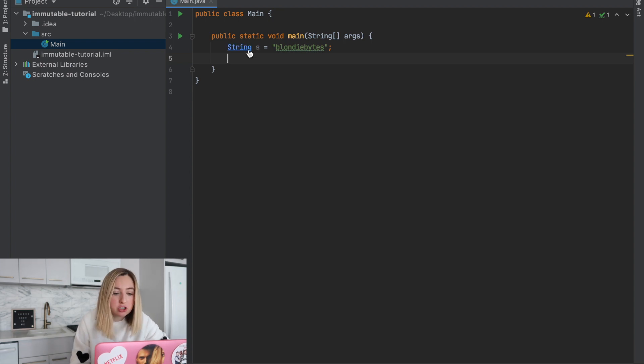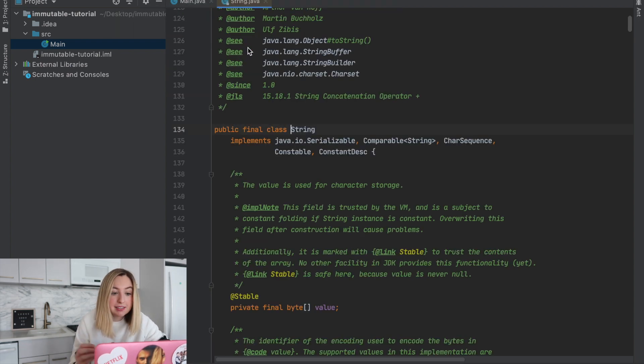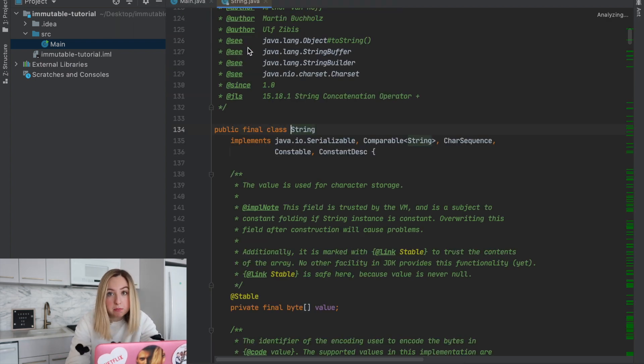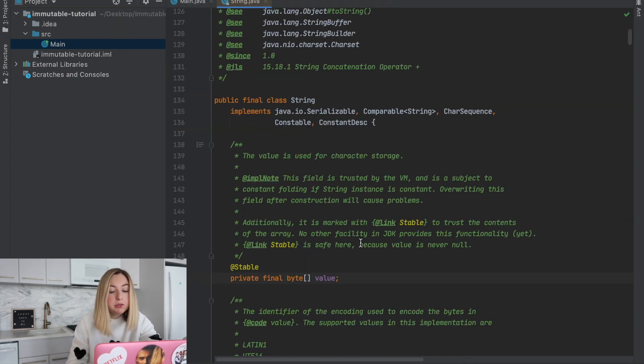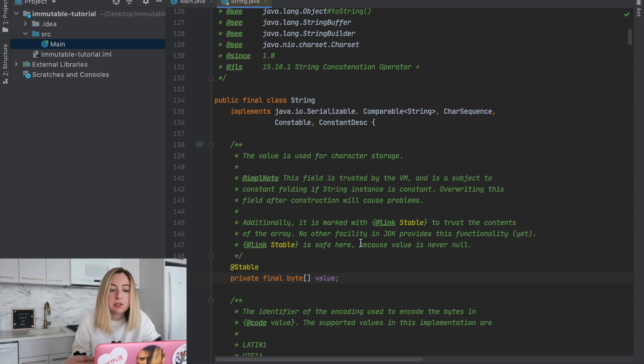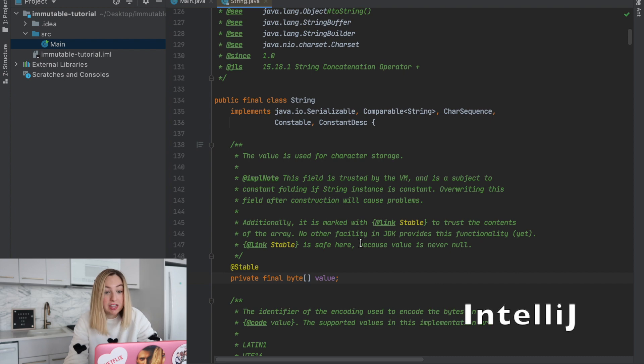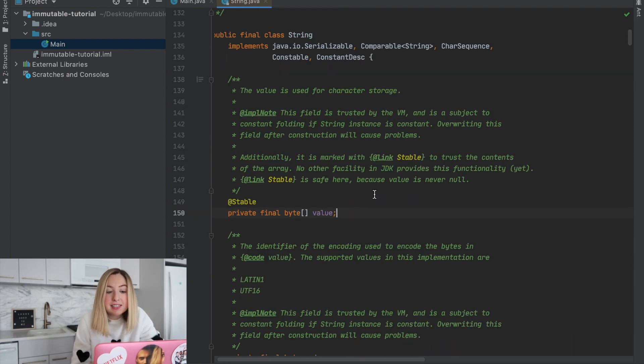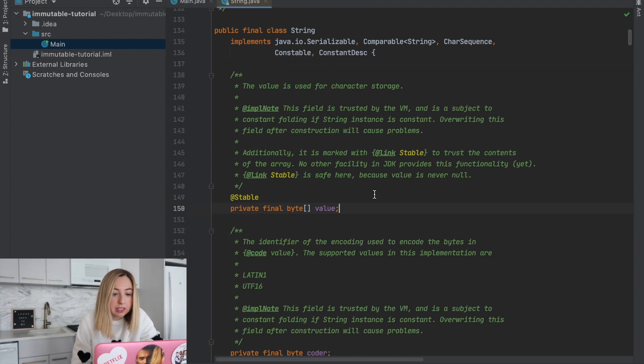Let's take a look at that string class and see what actually makes this immutable. I'm using Command-Click to get into the string class. IntelliJ is the IDE, and it allows us to see the source code of the string class.